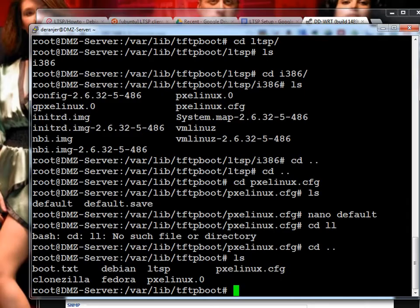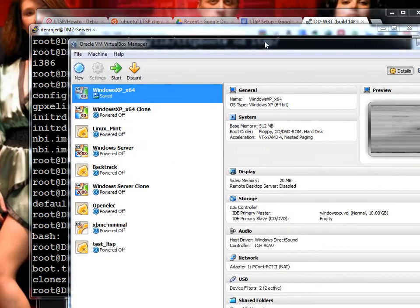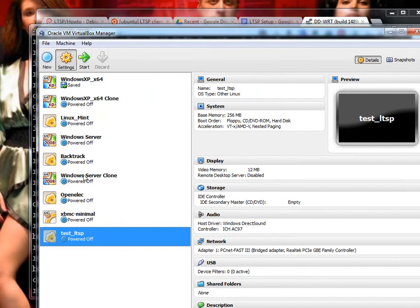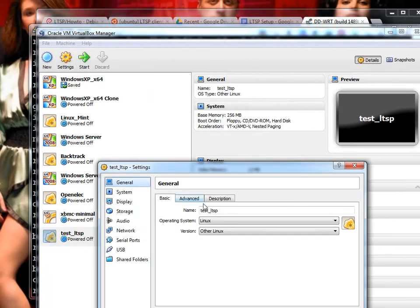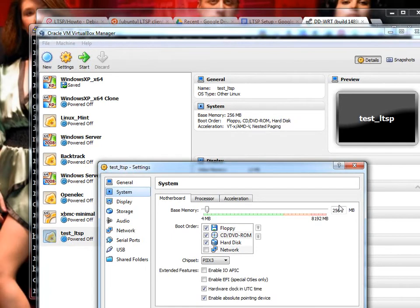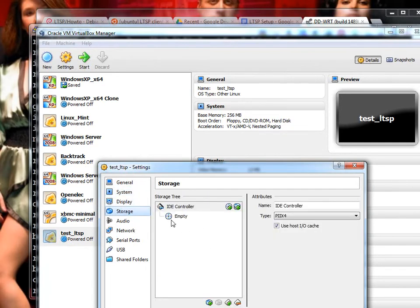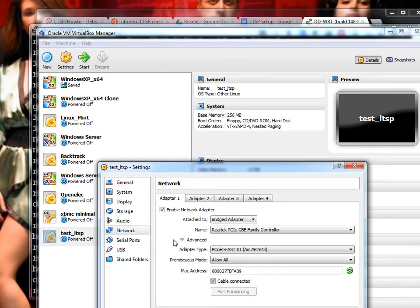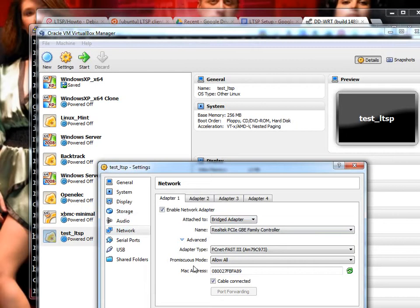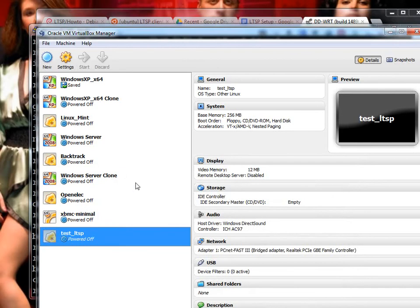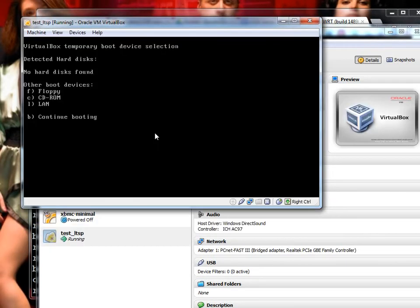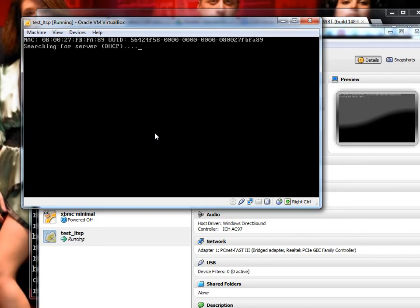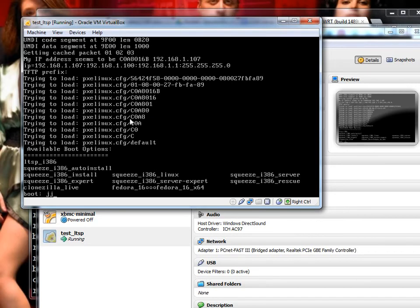We actually have a virtual machine here. Test LTSP. Let's look at the settings. Essentially, we just did Linux. 256 megabytes of RAM. Absolutely no hard drive. The network is where we did a bridge adapter to my main adapter so that it would be on the 192.168.1 network. Then I changed from promiscuous mode to allow all so that it works, and then I changed the MAC address or hit refresh on it. Let's go ahead and hit it, and we're going to hit F12 and hit LAN.